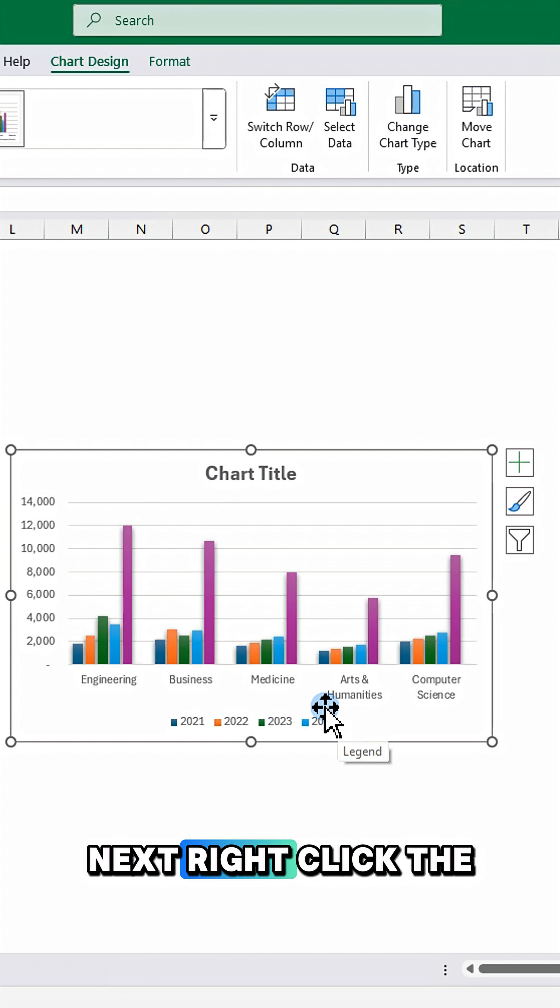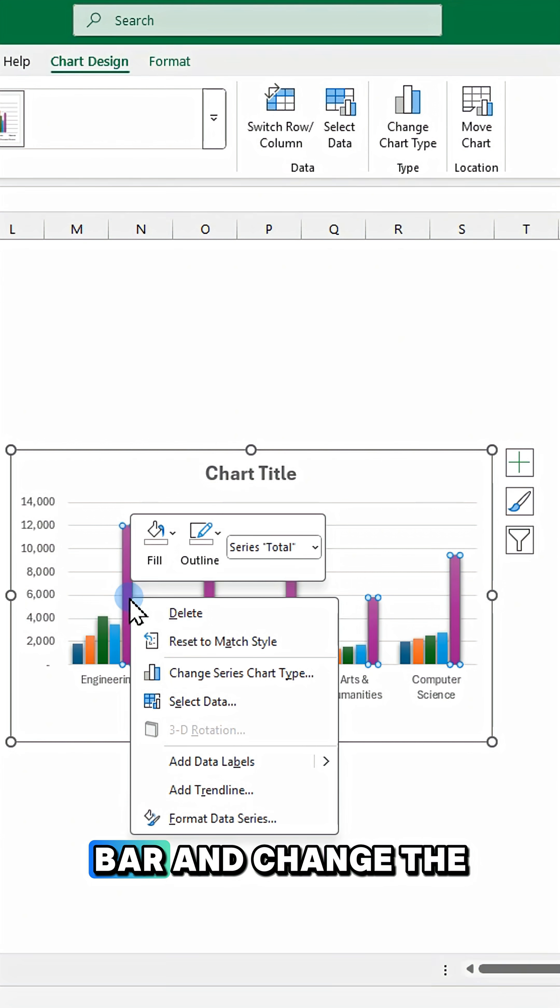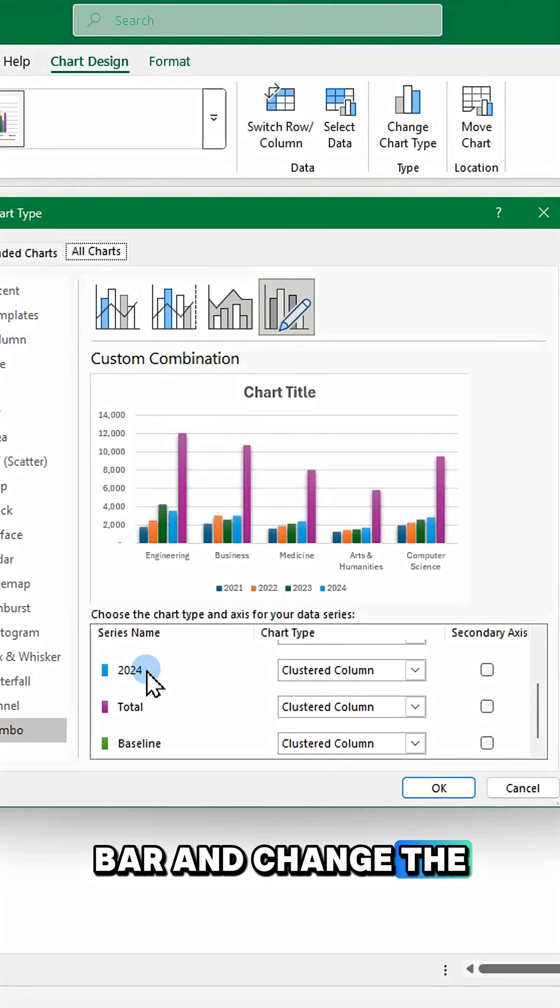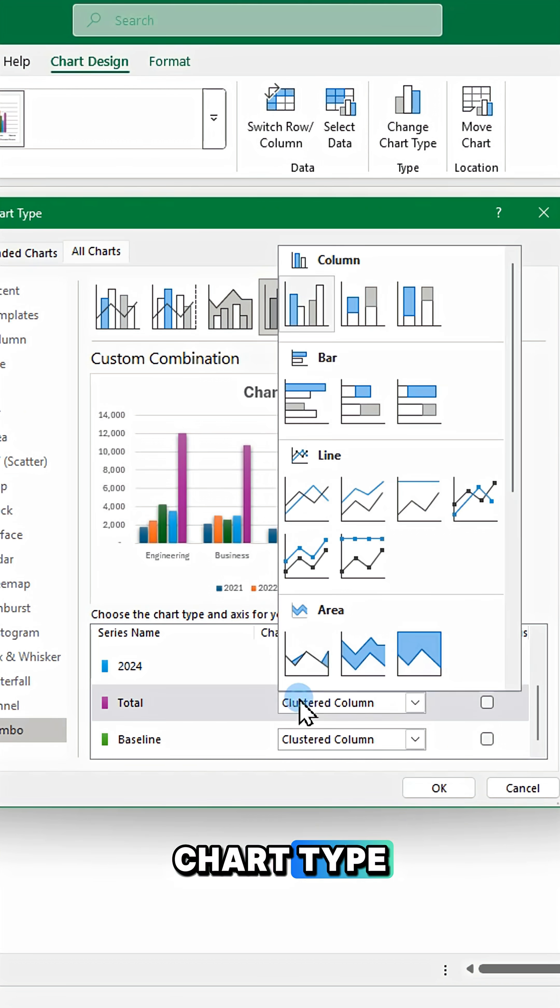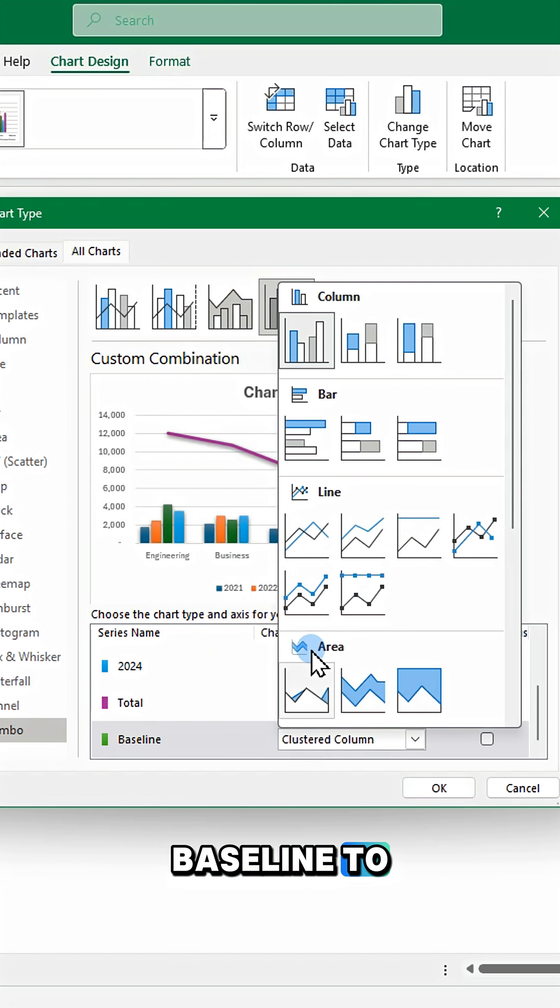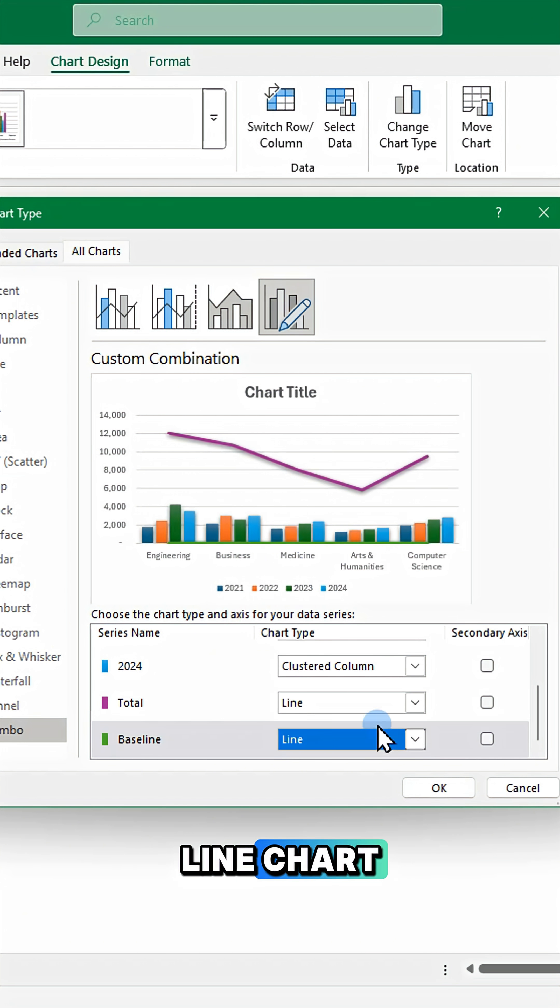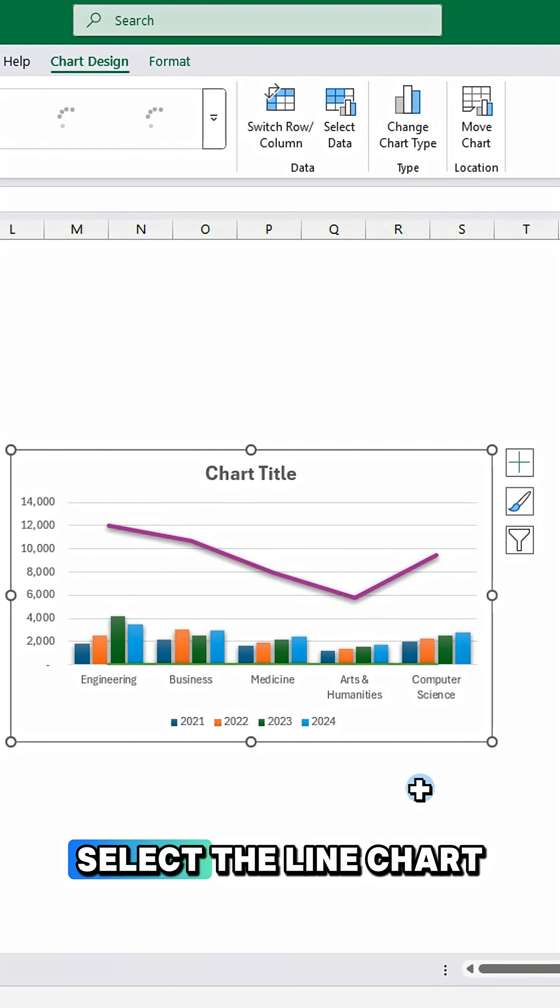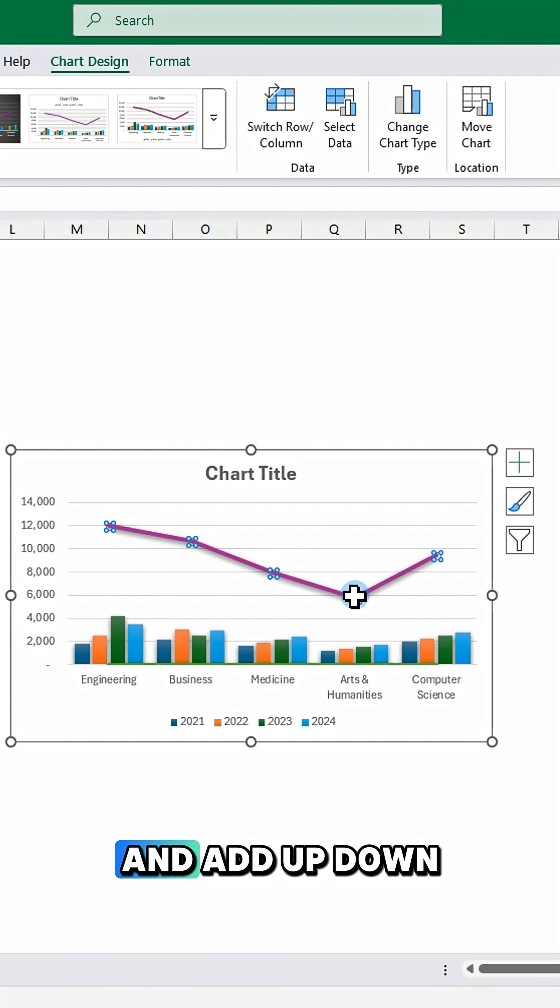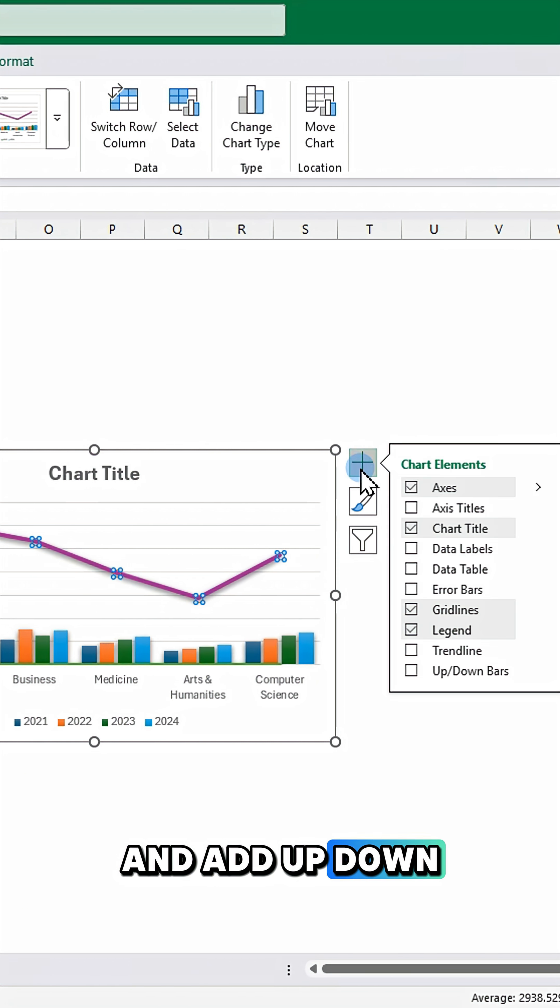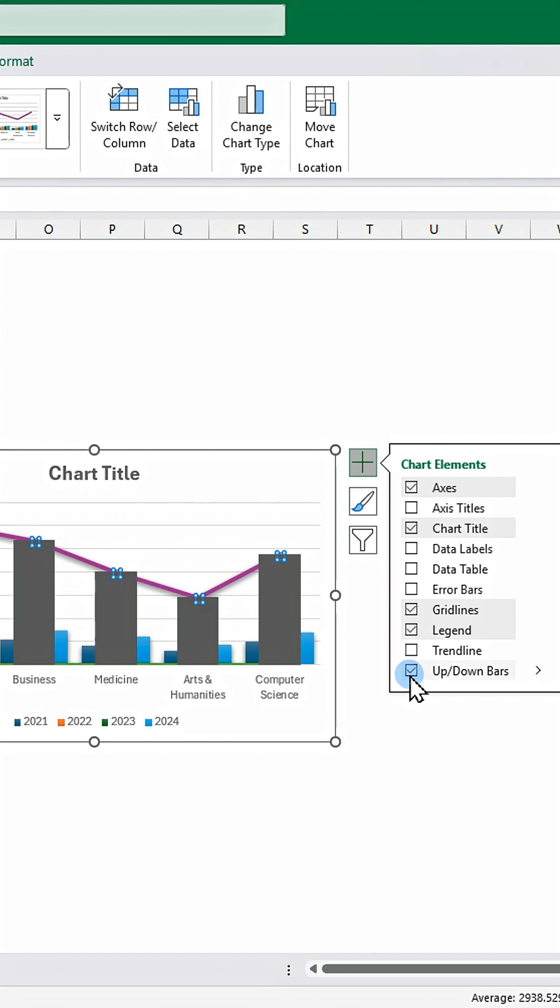Next right click the bar and change the chart type. Set total and baseline to line chart. Select the line chart and add up down bars.